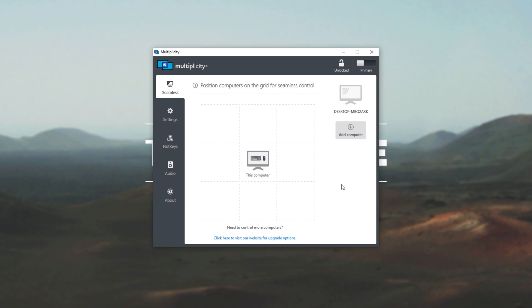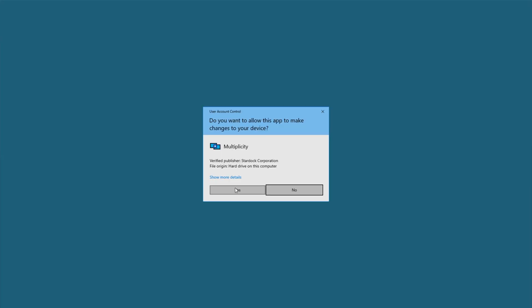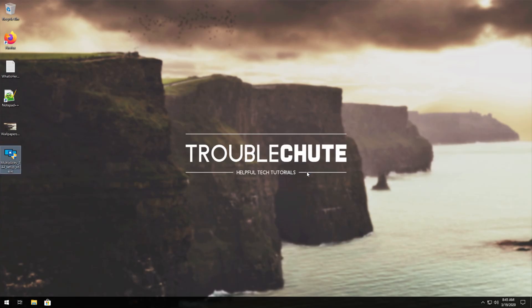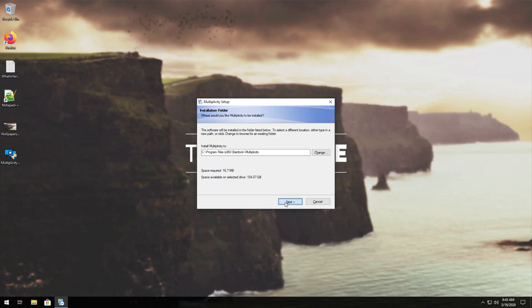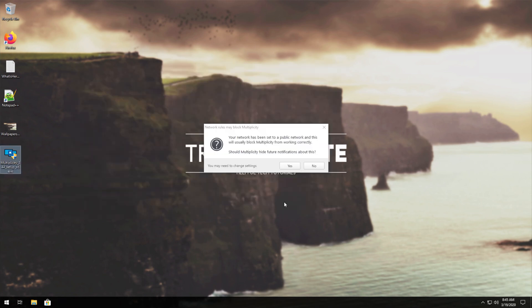Either way, once you have it installed on your host computer, you'll need to head across to your secondary computer and install it there as well. While the process is incredibly similar, I'll simply just speed run through it. Yes as admin, I agree, next, next. Let it run through, and then this will pop up over here.